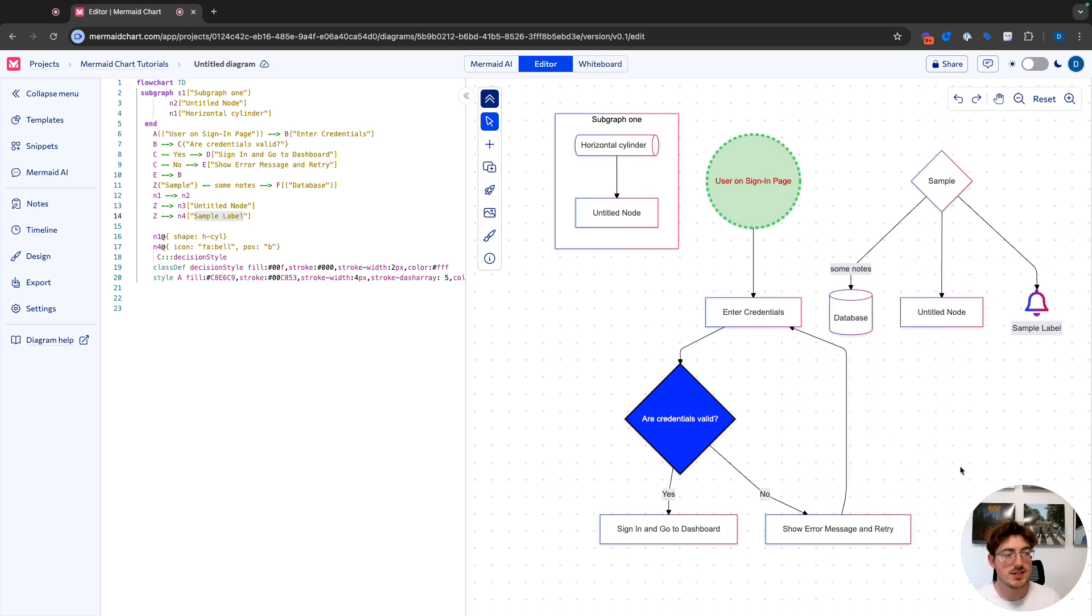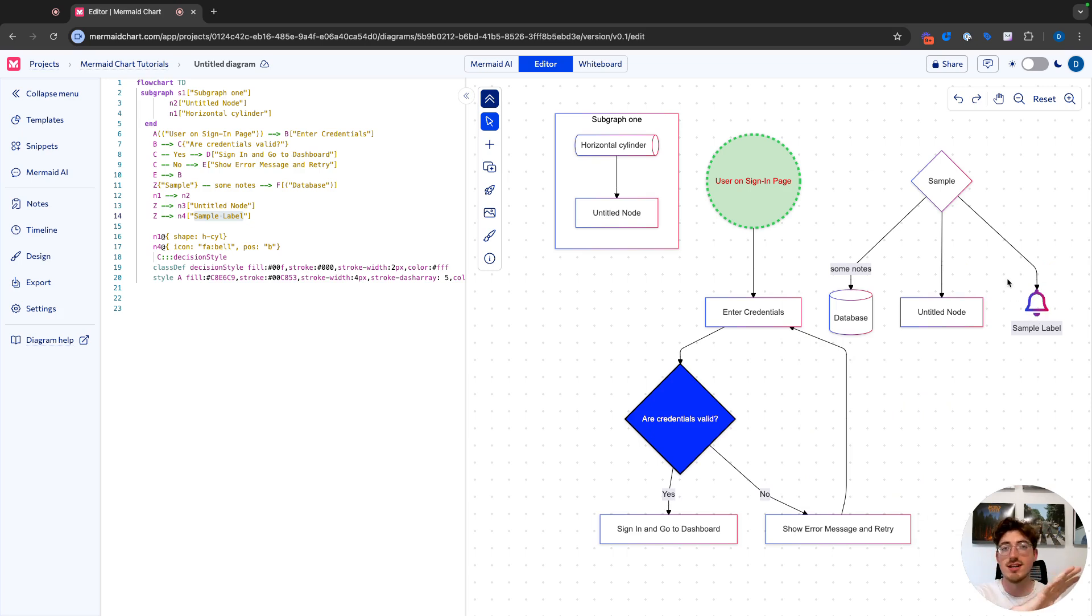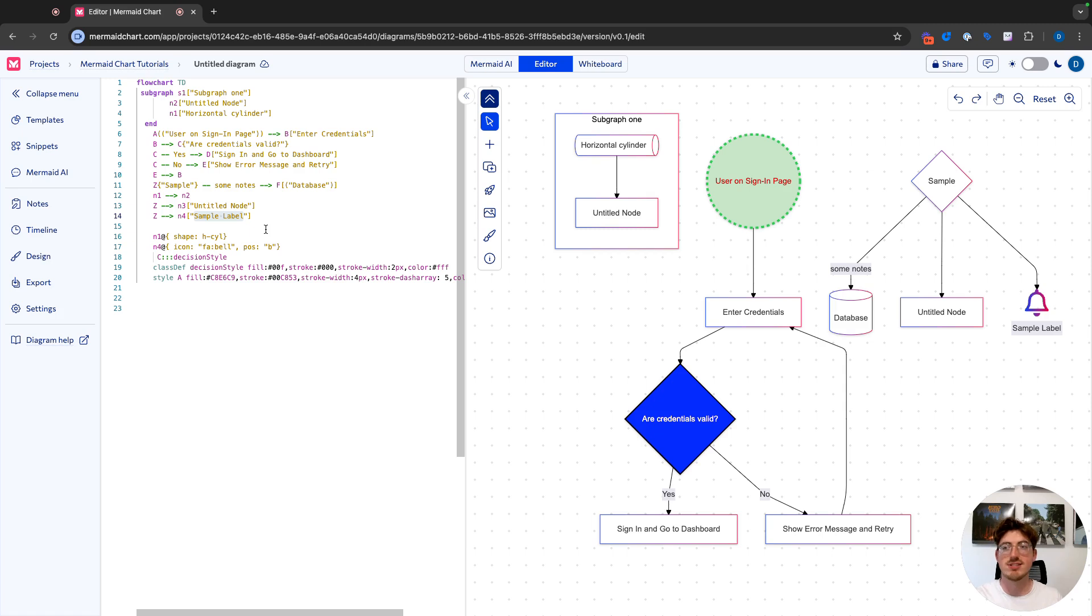But you can see how this all plays together. So everything, again, that I've done on the right using our visual editor is still tying to the syntax on the left side. So everything we do on each side is always going to sync up with each other.